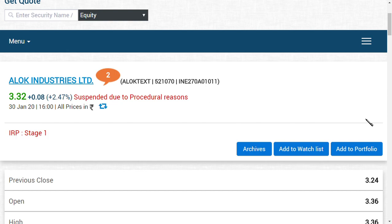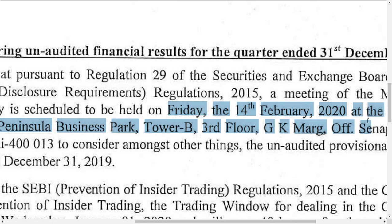Till that time, people want to know what are the latest news regarding Alok Industries. This is the latest news: quarter third results for Alok Industries coming on February 14th.